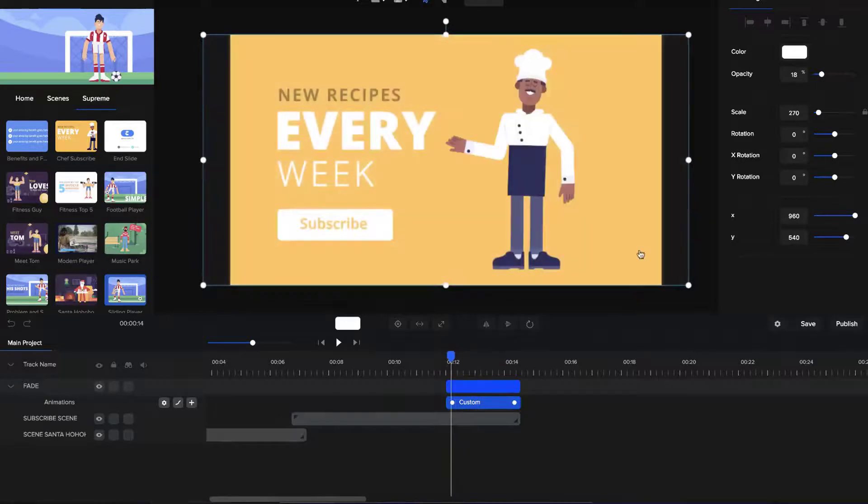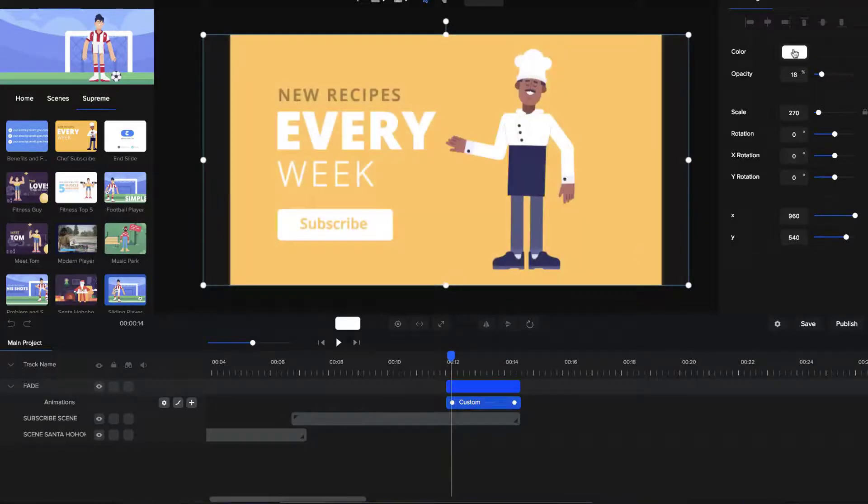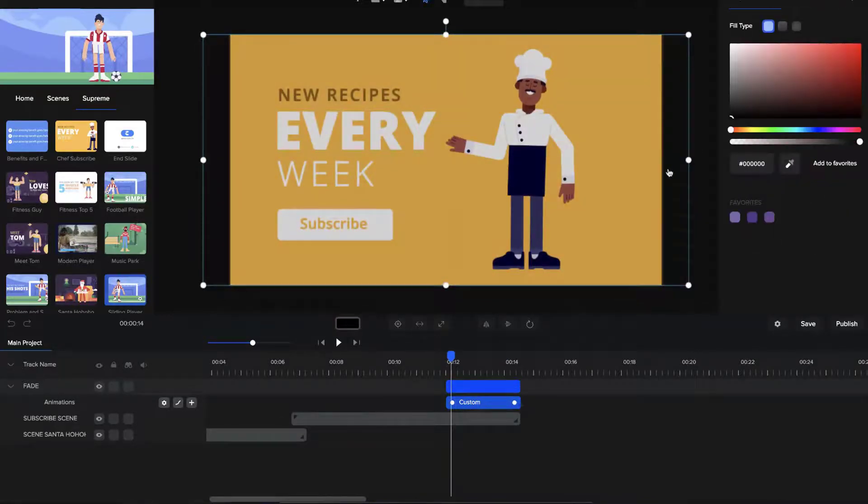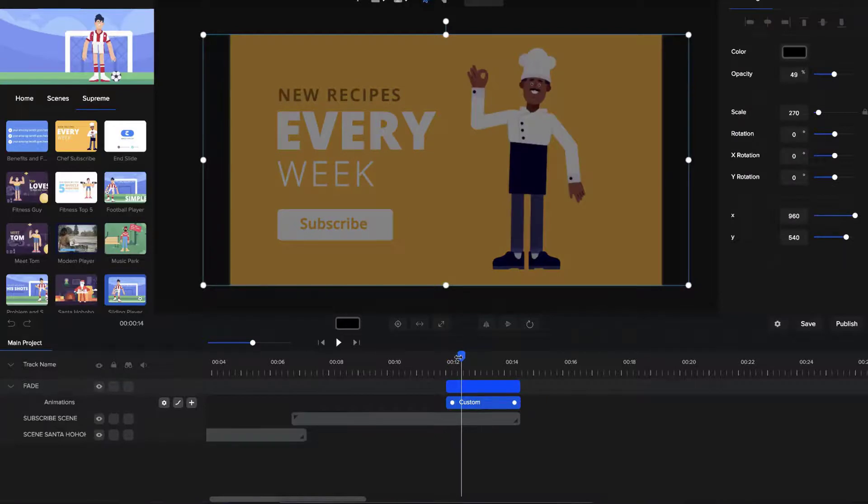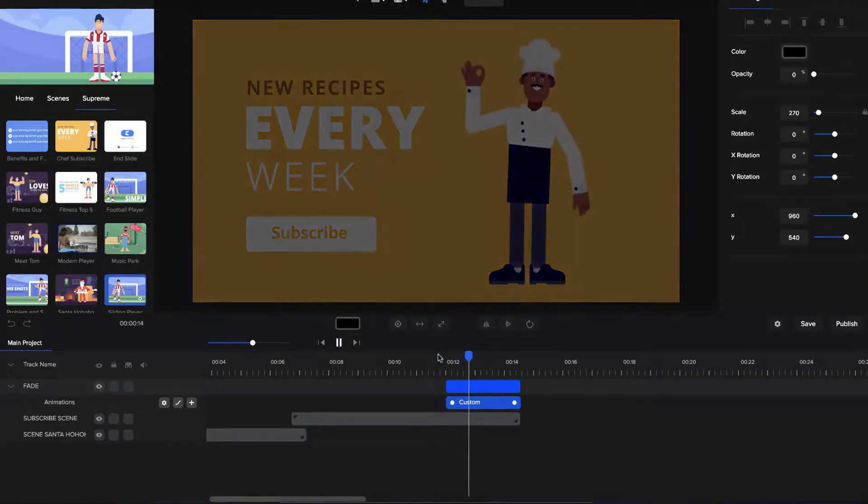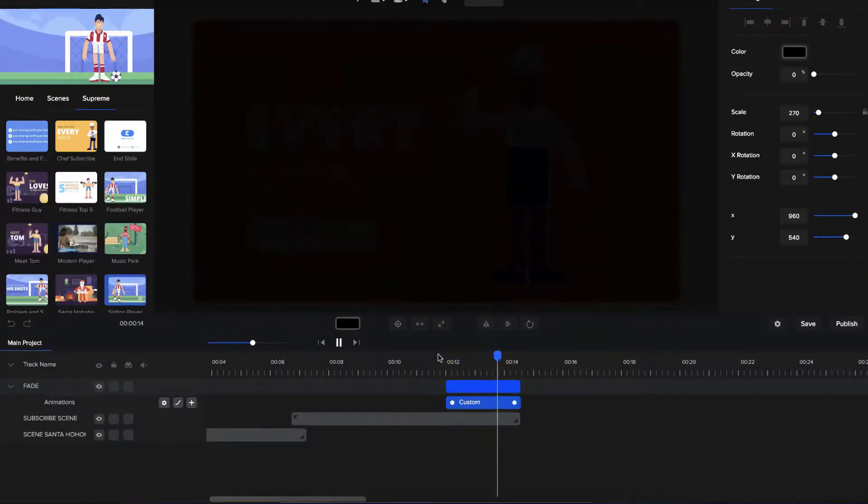What you could also do is change that color. So let's say you want it to fade to black, just make the shape layer black, and you can see we've got this nice little black fade effect like that.